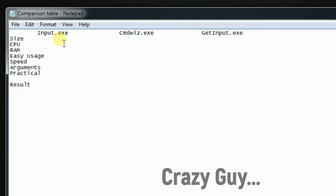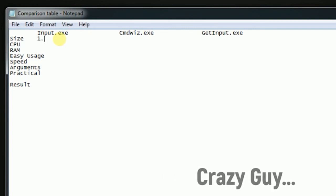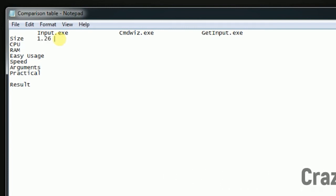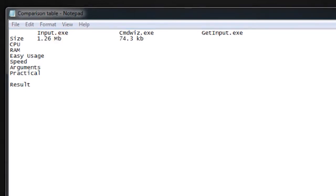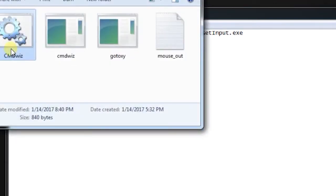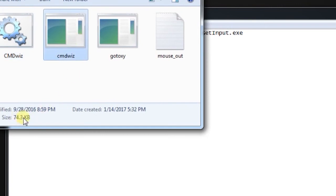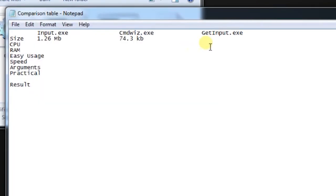The size of input.exe is 1.26 MB while on the other hand cmd is only 74.3 KB. Let me cross check once. Yes, 74.3 KB.